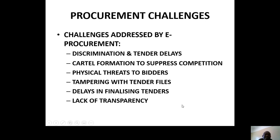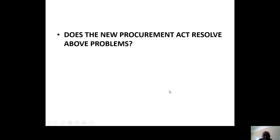Other challenges include cartel formation to suppress competition — that is the grouping of bidders — physical threats to bidders, tampering with tender files, delays in finalizing tenders, and laying of false balances because you want your people to win the tenders. So does E-Procurement solve these problems? In Zimbabwe, those challenges are hopefully no longer there, or are reduced.